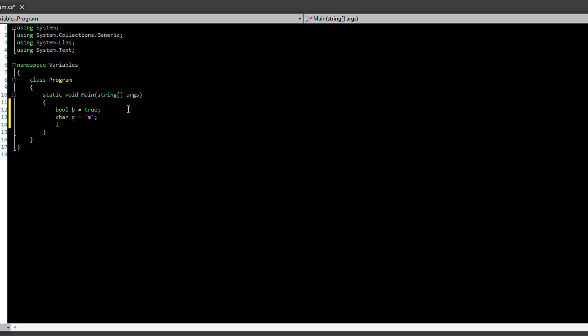Now, we also have ints. So we'll say int i, and this is just like ints for math class. A positive or negative number that doesn't have decimal points. Int i equals 45. There we go.